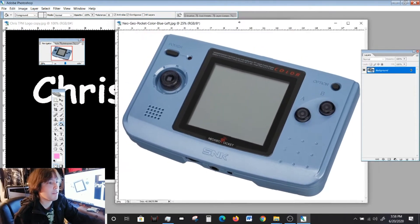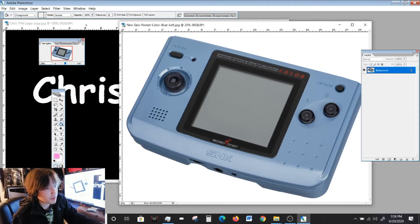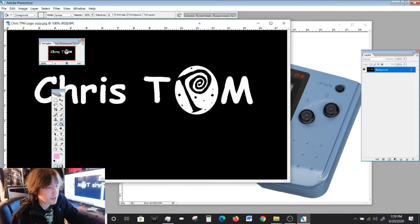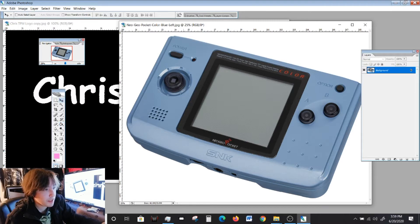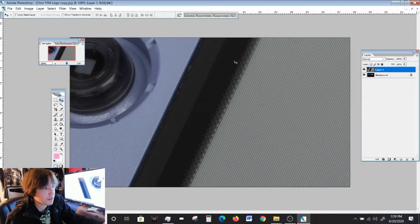Let's say I have a picture of a Neo Geo Pocket. That's what this device is called and I want to bring it over to this background right here. I'm going to select my move tool, which is the arrow, and I'm just going to simply click and drag it to this project file. Notice how it's a lot bigger.